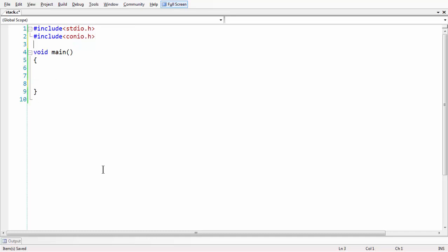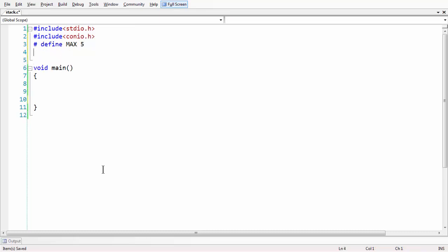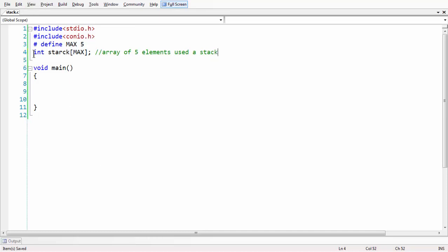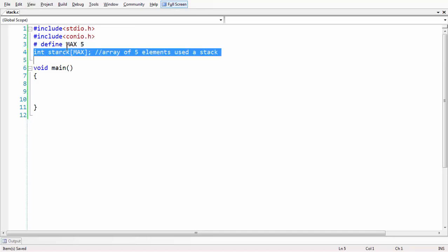First let us define our array which we are going to use as a stack. Let us use #define MAX 5 as a macro — keeping it a five element stack. Let us name our stack as int stack[MAX]. This is our stack declaration of an array. It is going to be of maximum size of five.